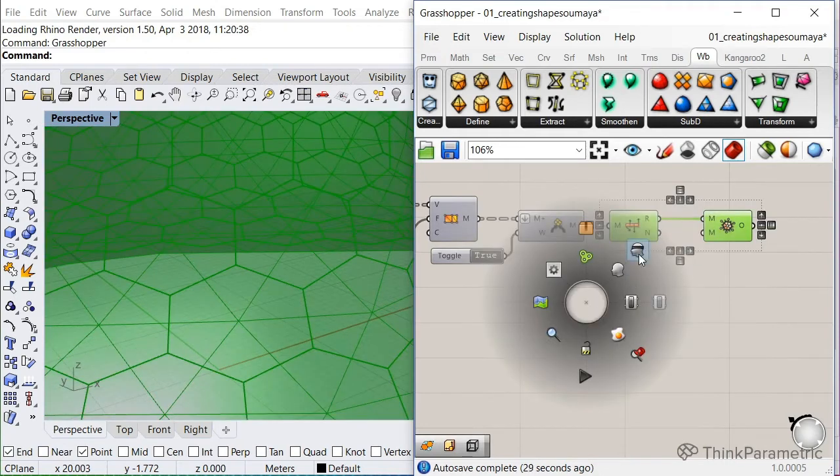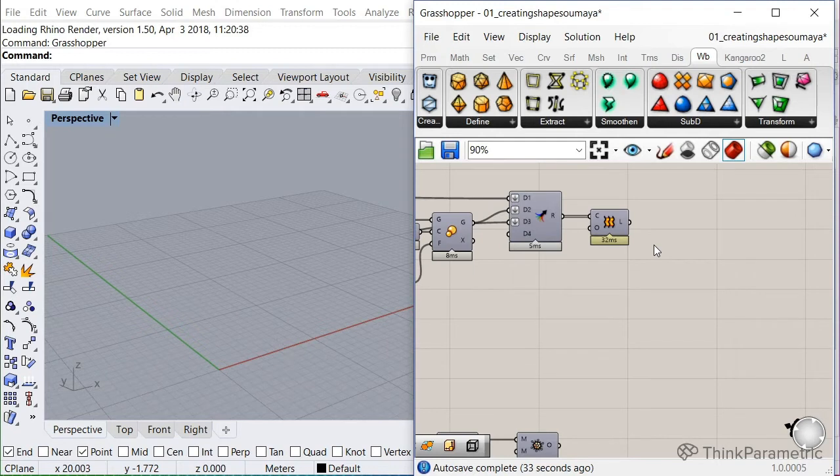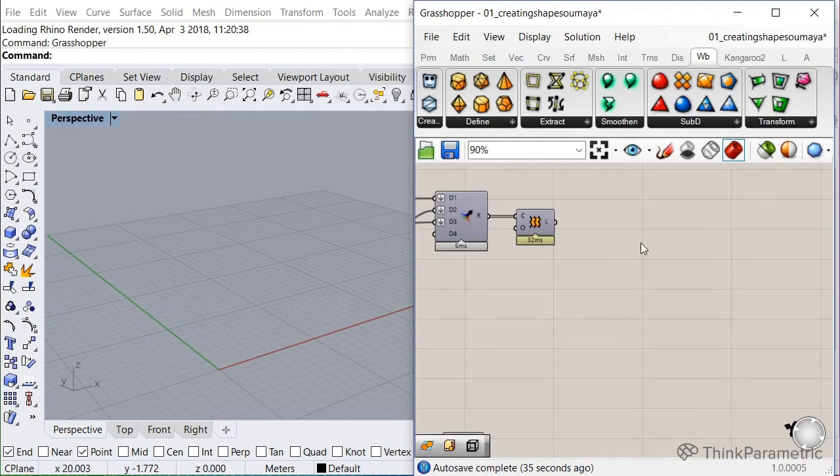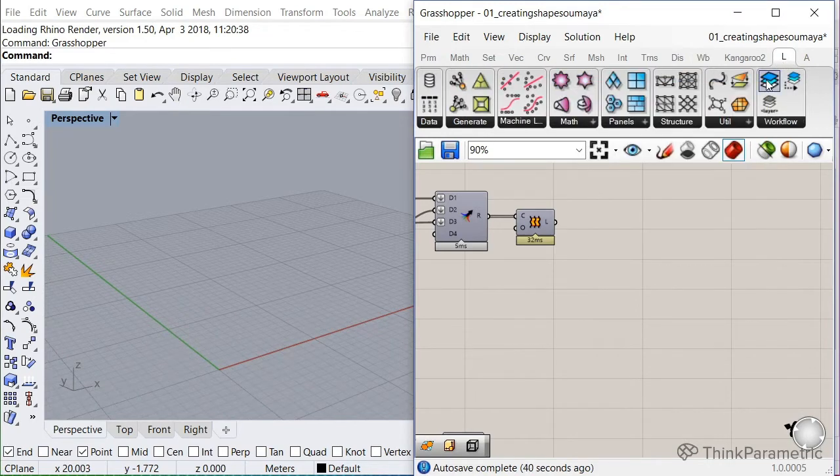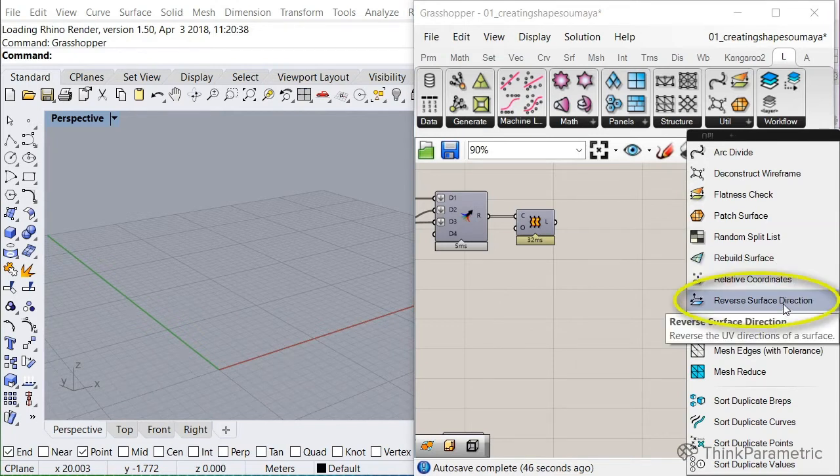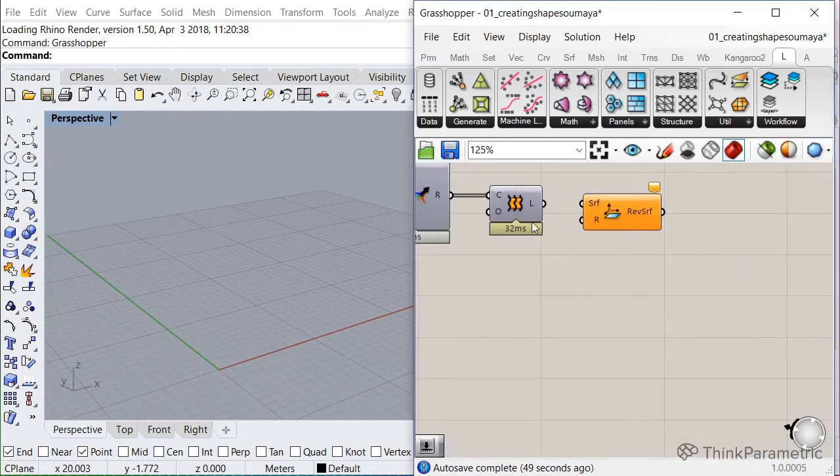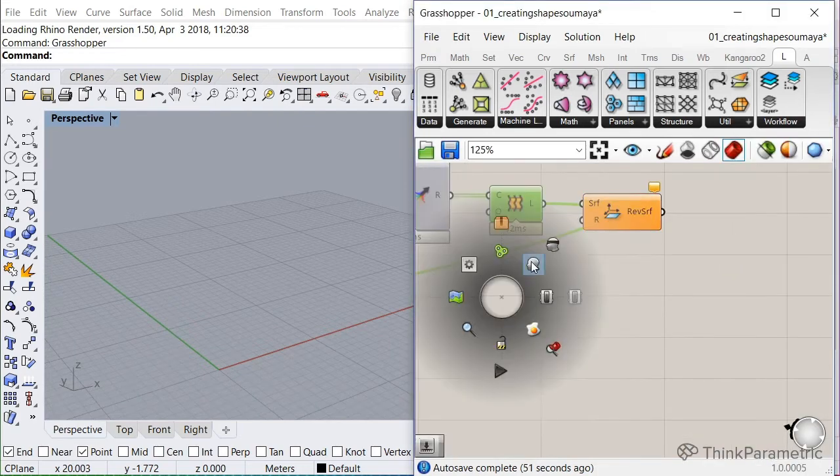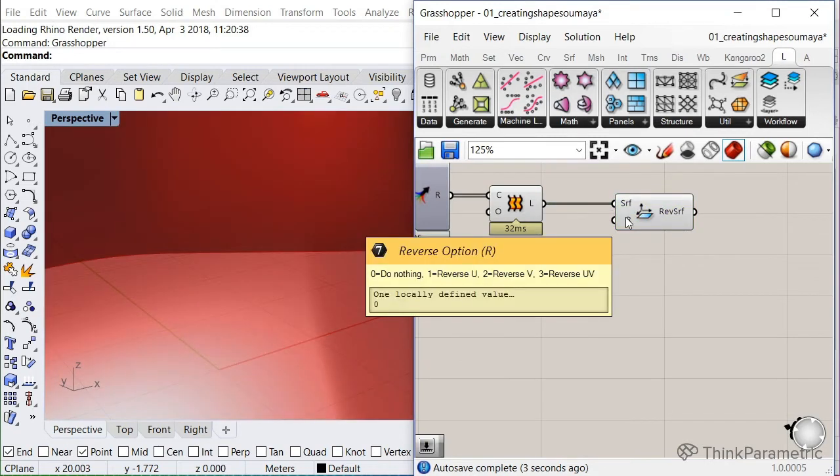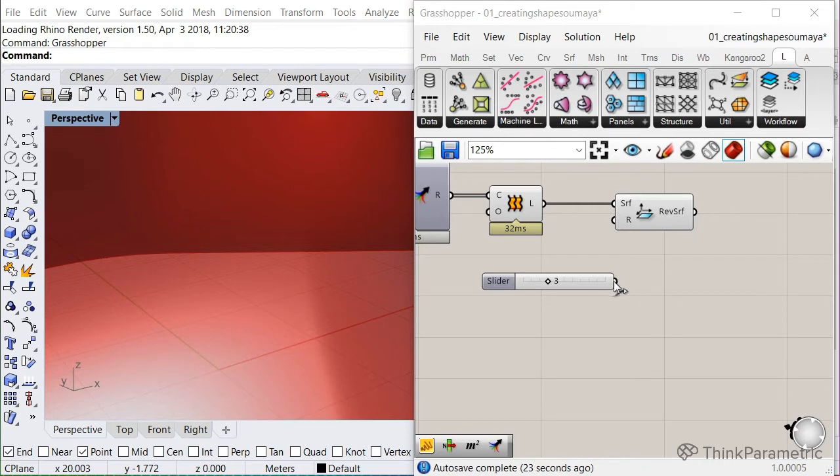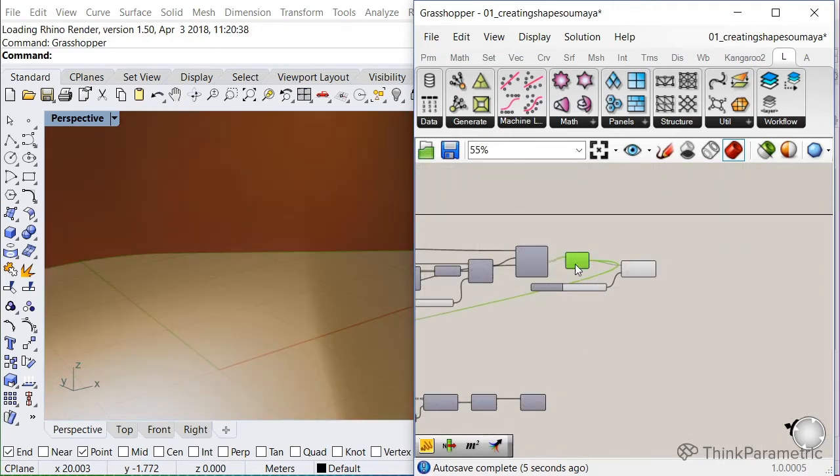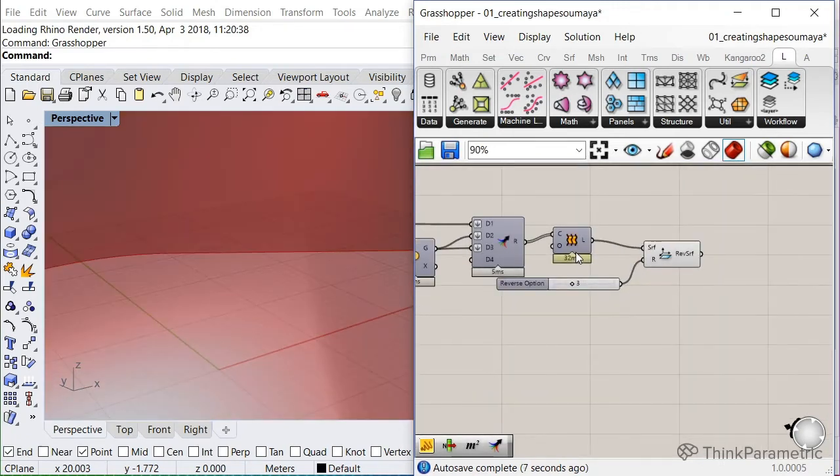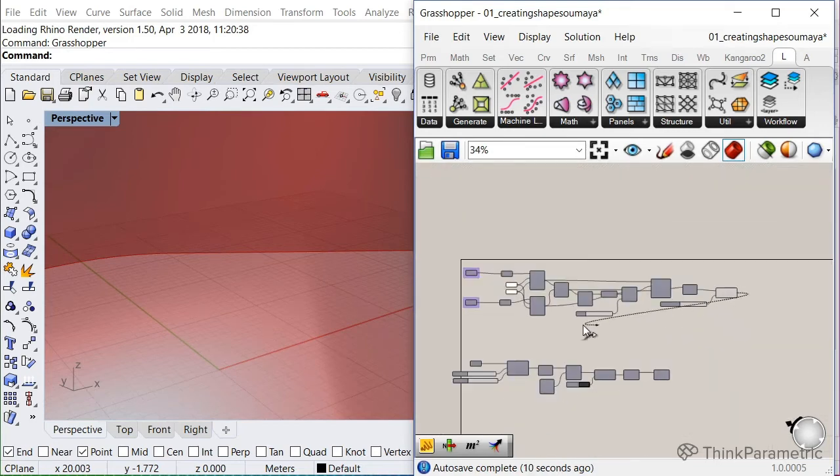And that's by reversing the surface direction. And the nice thing is, LaunchBox has a component that does that for us. So let's go to the LaunchBox tab. It's located under Utility and Reverse Surface Direction. So we need to reverse our lofted surface, this one. So let's insert it. And the R, that's the mode we want. So 0 is do nothing, 1 is reverse only the U, 2 is only the V, and 3 is the U and the V. And that's the one we want, the number 3. So let's insert a number slider with 3. And let me reconnect the reverse surface to the surface here in the bottom, like that.